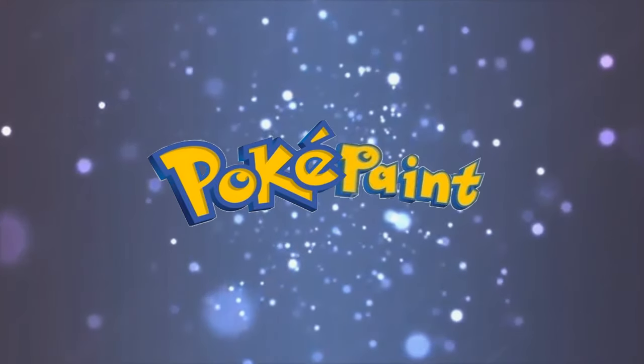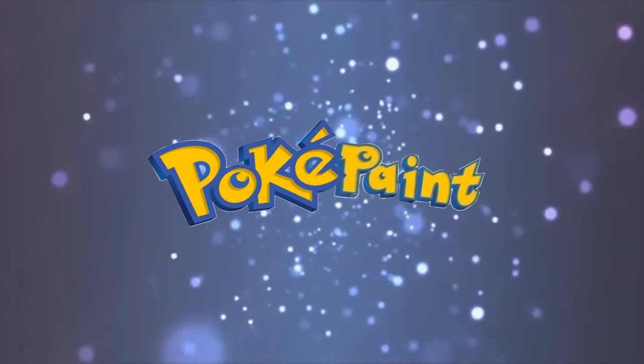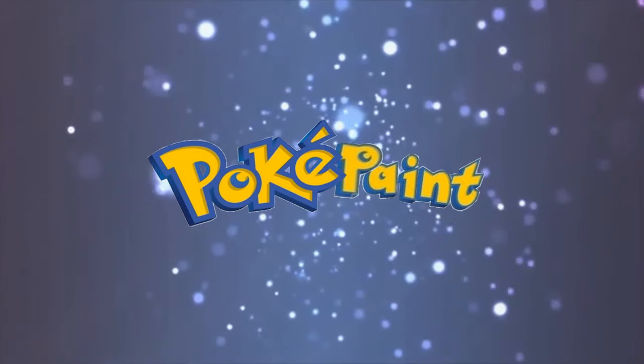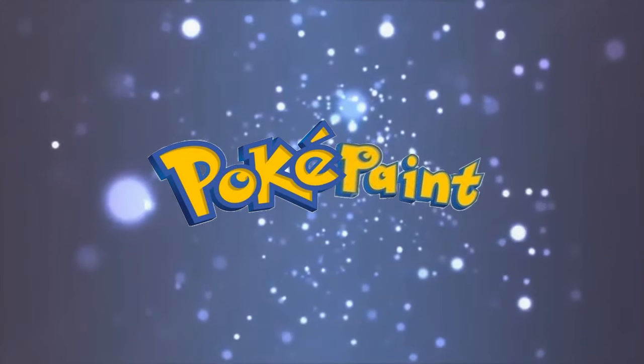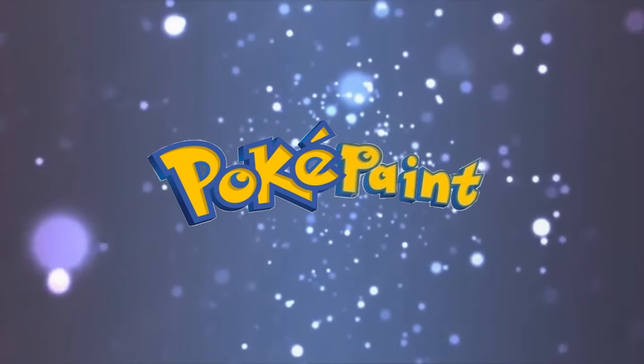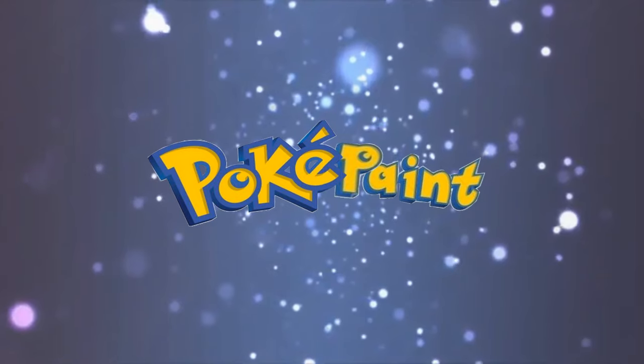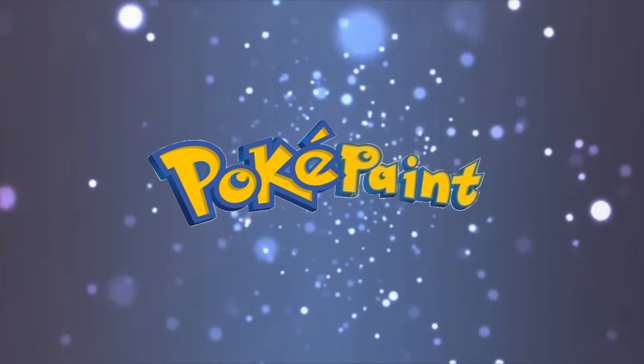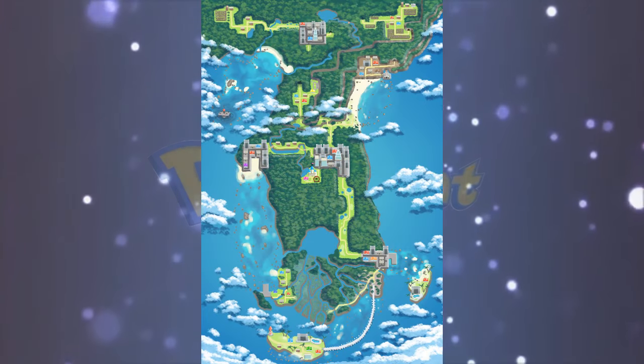Hello everyone, and welcome back to PokePaint, the series where I draw new Fakemon to inhabit my fan-made Pokemon region based on Florida, the Gladius region.